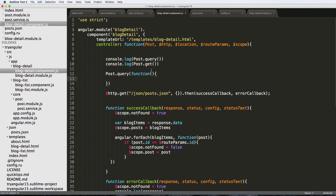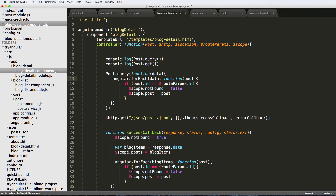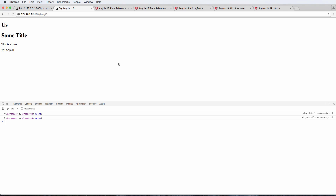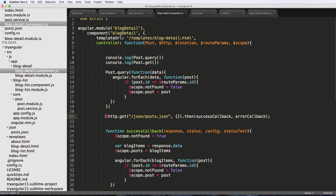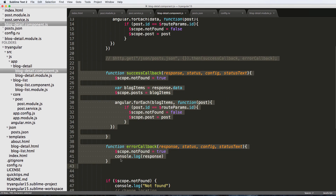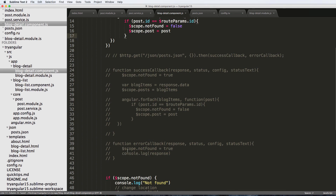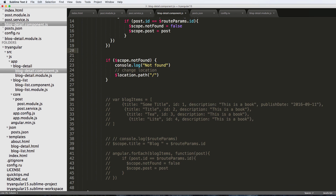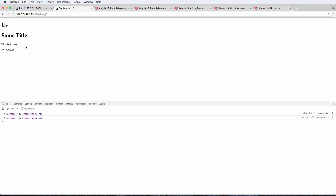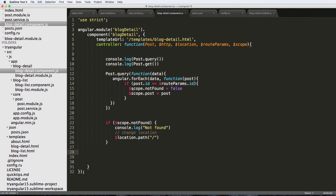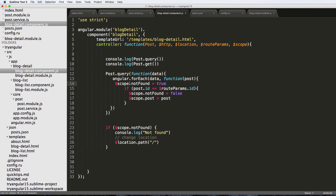Now I can just do 'post.query' and write a callback function to handle the data. I'll grab the for-each loop and call this 'data'. Refreshing shows nothing changed and no errors. Let's comment out the old HTTP call and refresh — the data is still the same. In fact I'm going to remove all that old HTTP code; the GitHub repository will have it, but we don't need it anymore. We refresh and it's still working.